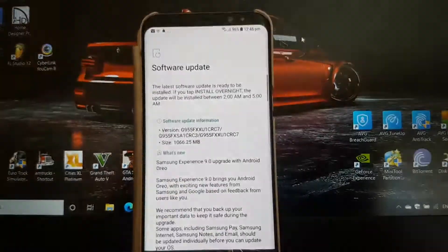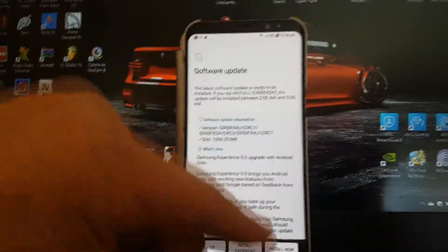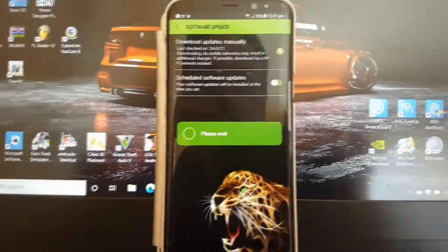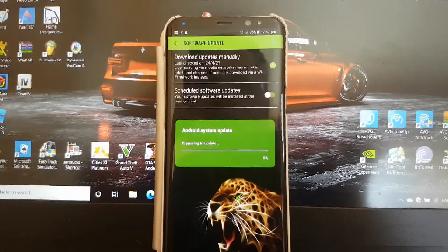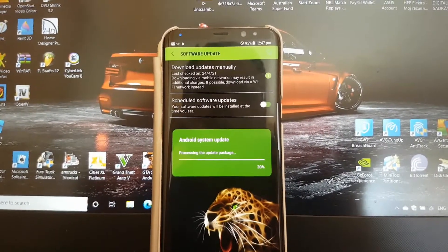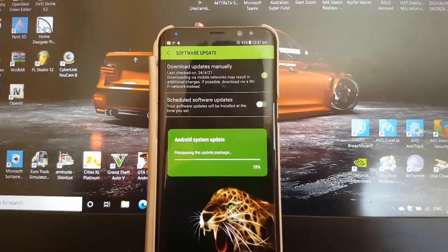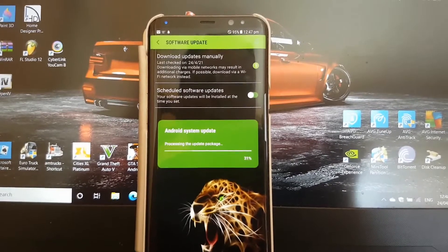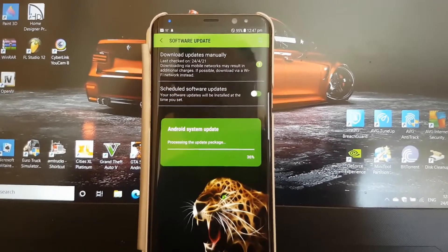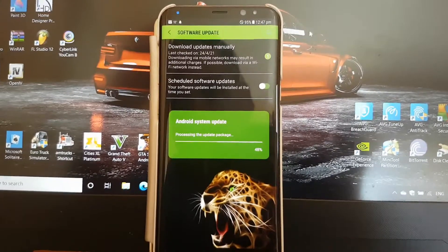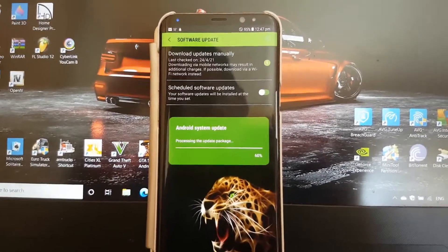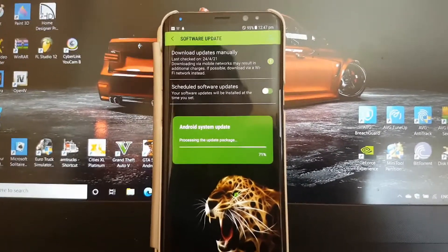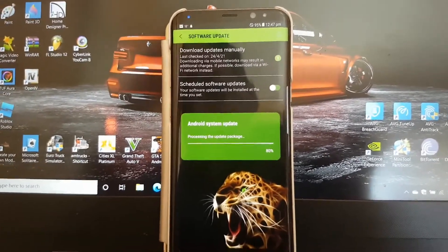We're on 99%. Software update install now, please wait. Android system update, preparing to update. It's gone pretty fast. I thought it was going to be slower. We're on 40% already, 52, 60, 70, 80, 90, 100. Then it switches off, restarts, and hopefully it should be okay now.